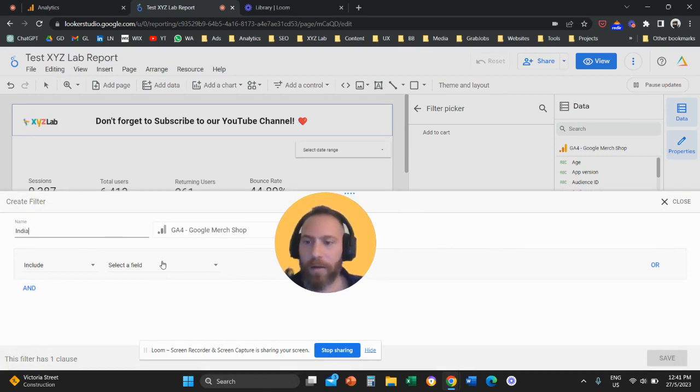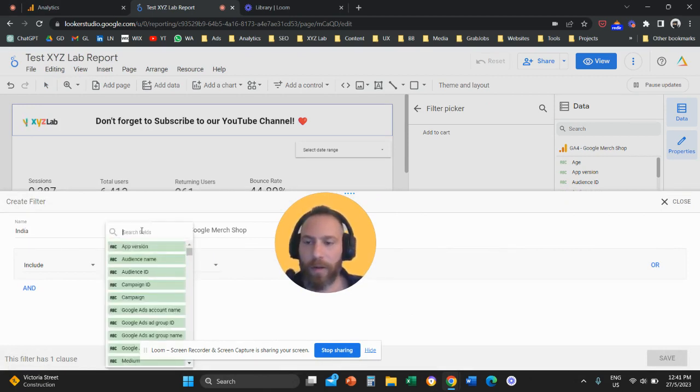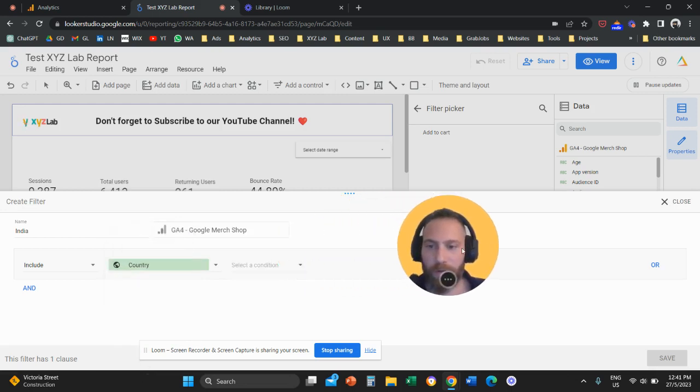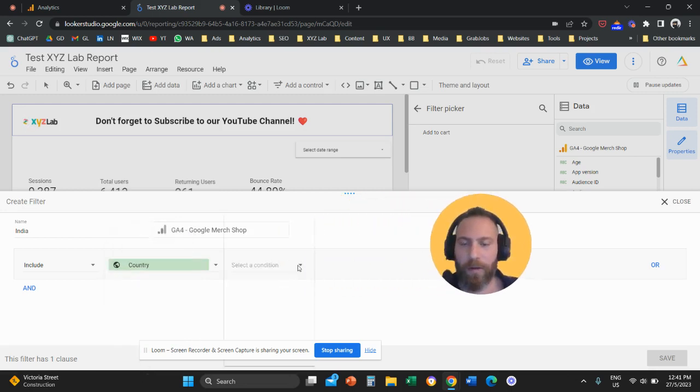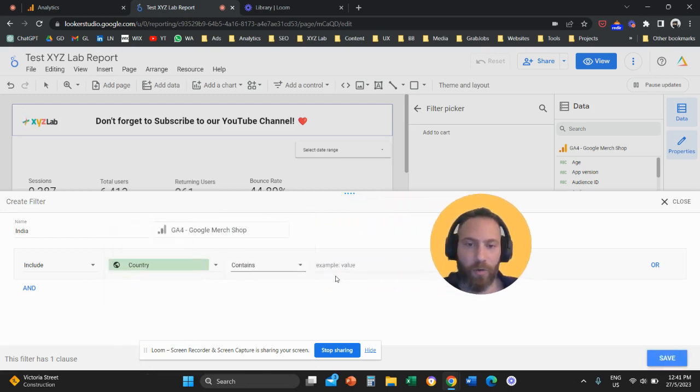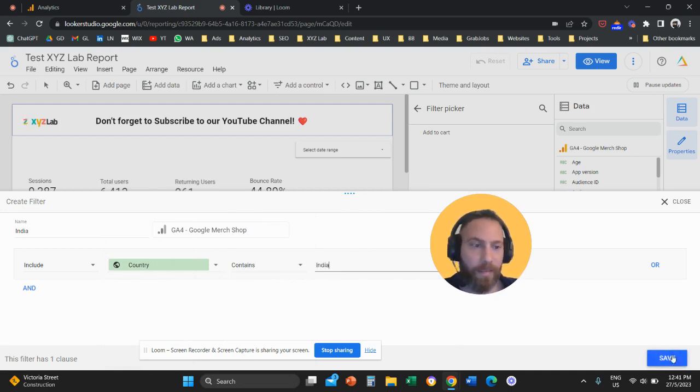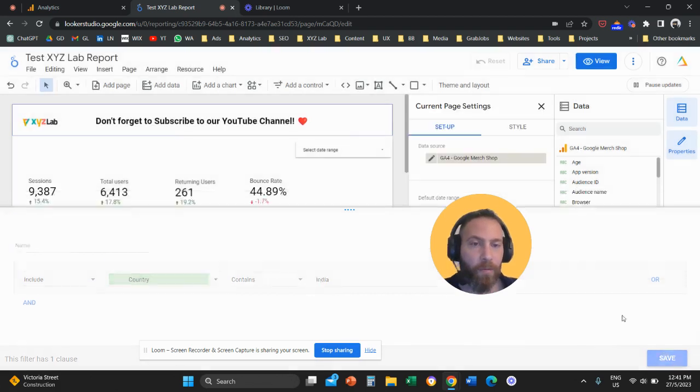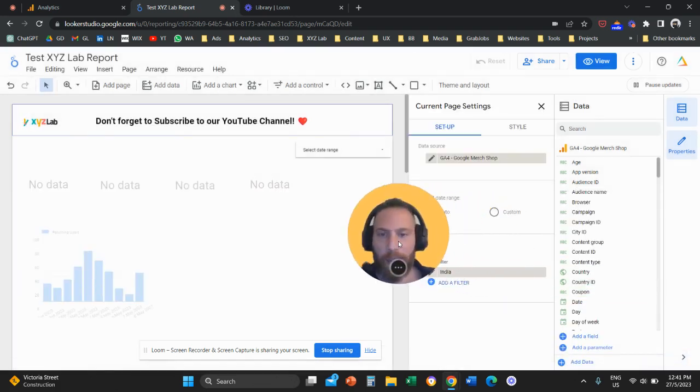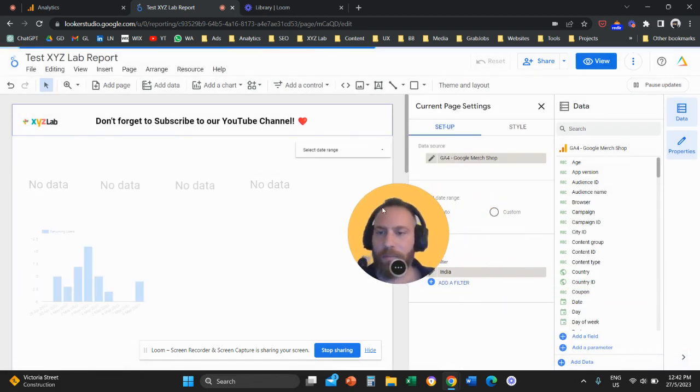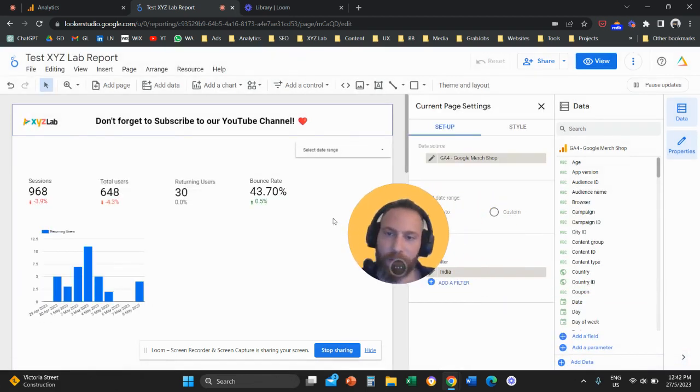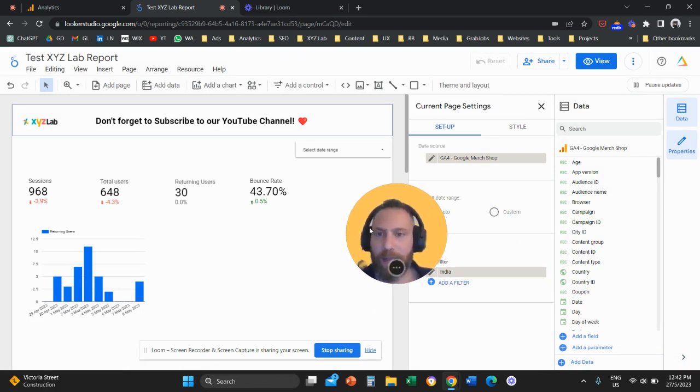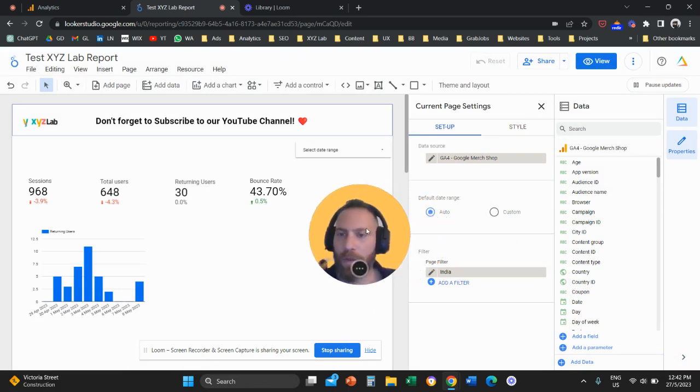We're going to call it India and we're going to include here the country. I'm going to say either equals or contains. I like to say contains just in case we do some minor spelling mistakes. India, we're going to save and that's it. So now the entire report is narrowing down to the country of India.